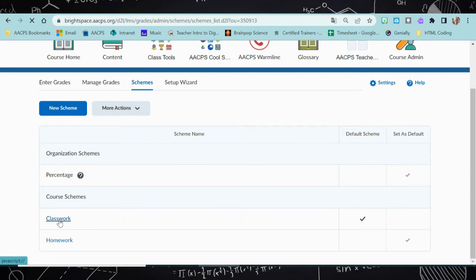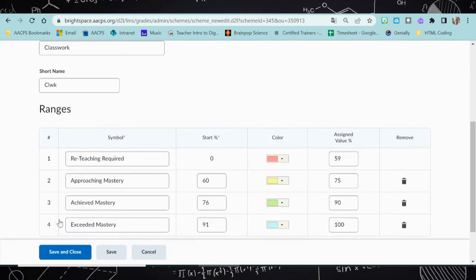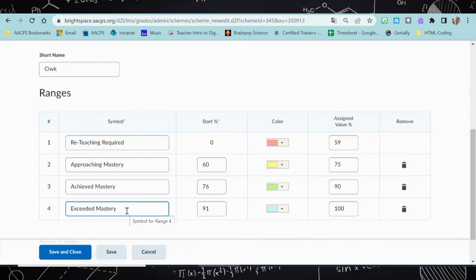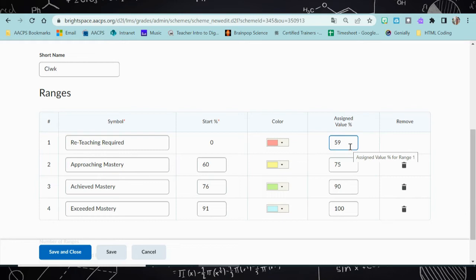I've already created a grade scheme called classwork. This would be a scheme I would use when grading any kind of classwork, in which case I was using the symbols: reteaching required, approaching mastery, achieved mastery, and exceeded mastery. Each one of these has an assigned value, a starting percentage and an ending percentage. So if the student got anything between zero and 59%, it's going to show up as reteaching required — not as four out of 10. I've also assigned them colors, and all of this is customizable depending on how you want to use it in your classroom.